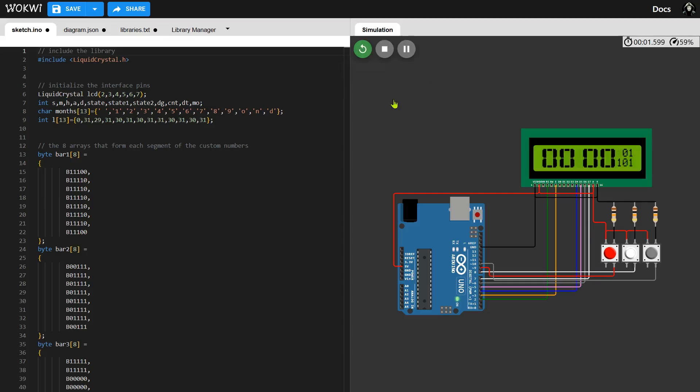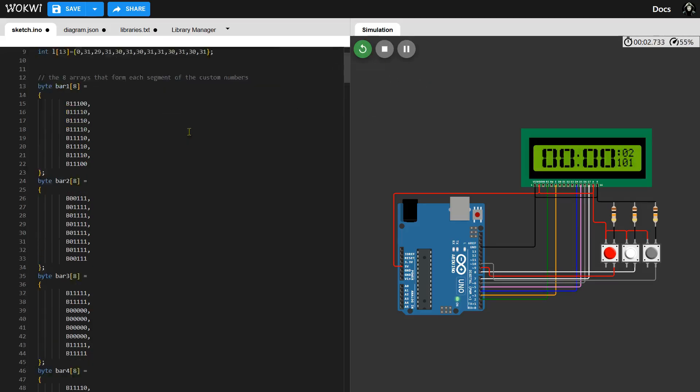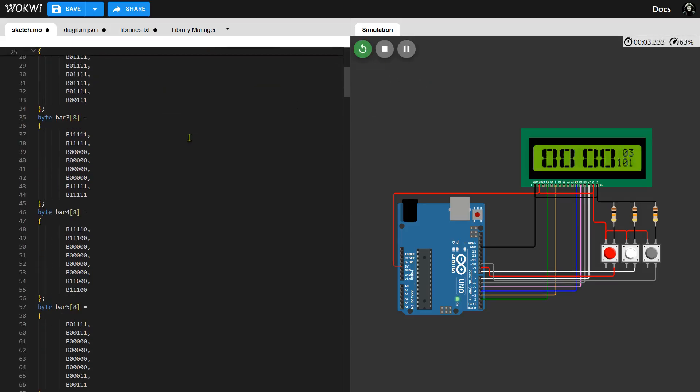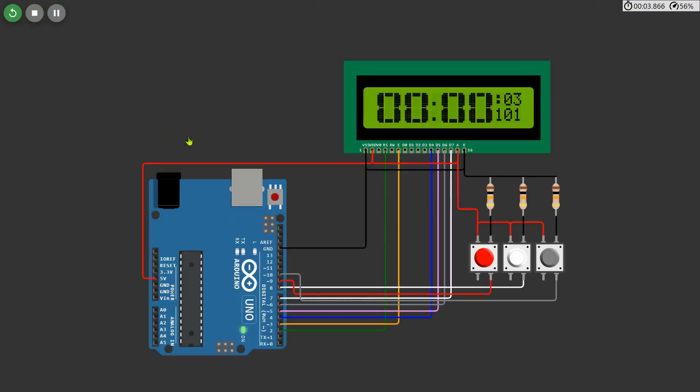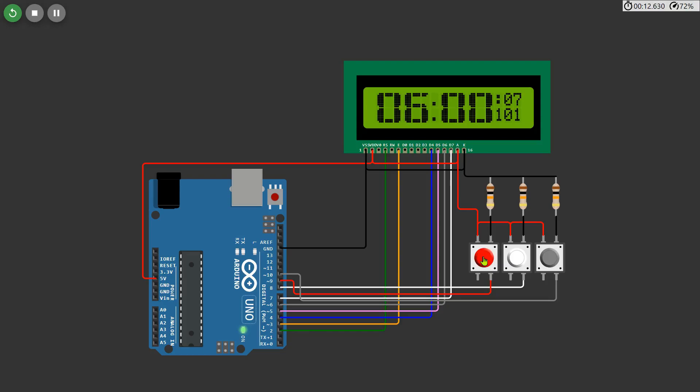Now that you can see the display, let's move on to adjusting the time. To set the time, press the set button. When the display stops blinking, you can adjust the hour. Press the set button again and it will move to the next field to adjust the minutes. After that, you can set the date, which can be adjusted from 1 to 31. You can also decrease the date if needed.